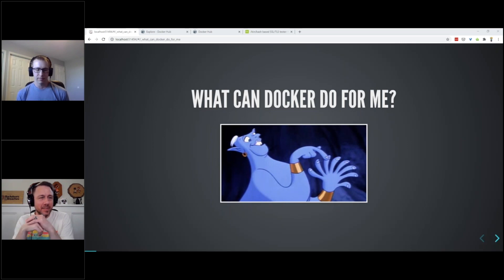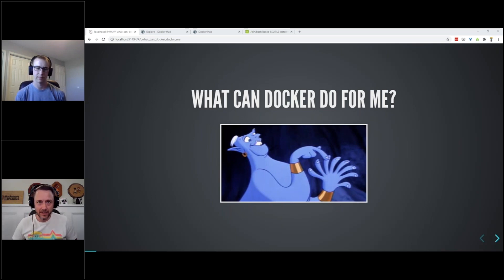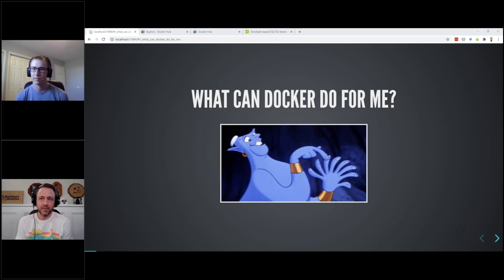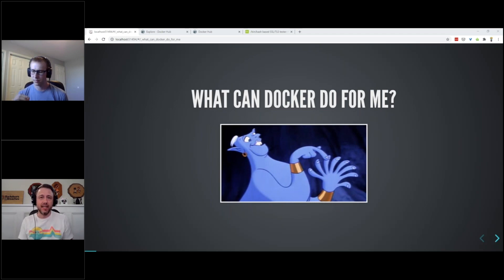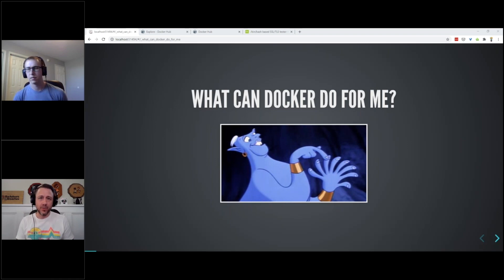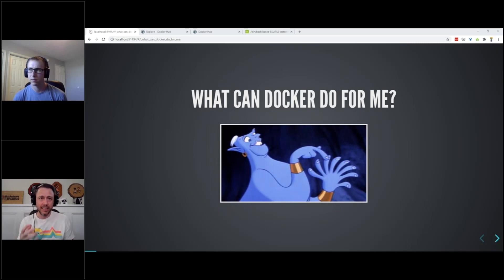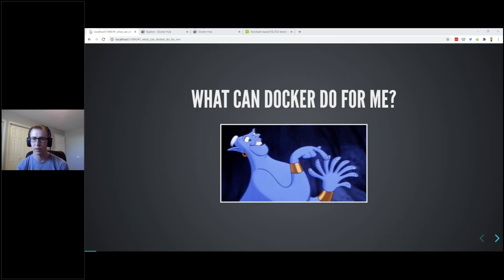All right everybody, welcome to today's Black Hills Information Security Discord information security webcast. We have Ethan Robish giving his very first Black Hills webcast today and it's going to be on 'What can Docker do for me?' If this is your first time, we have a team of people in the back end. Our goal is to respond to all comments and questions either verbally through the webcast or with the post-show banter where we rapid-fire answer questions.